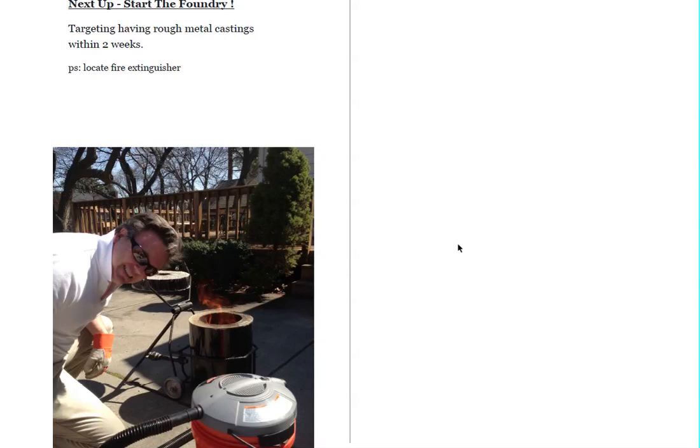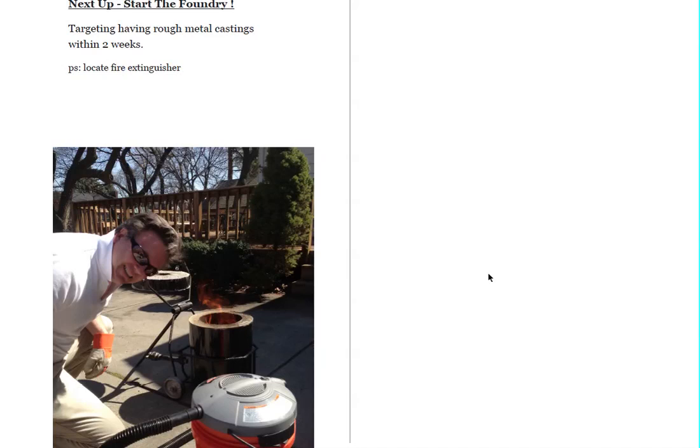Anyway, thanks again for your support, and we'll give you another update as soon as we get to pouring some metal, and I'll let you know how that goes and get this engine into production. All right, thanks again. Talk to you later.